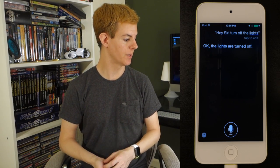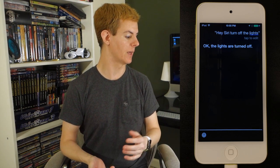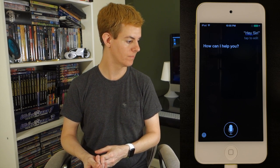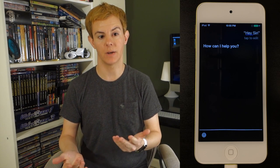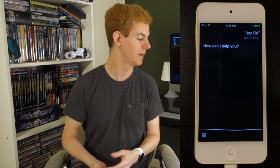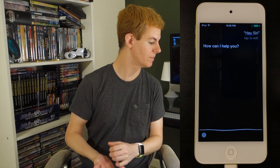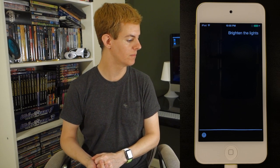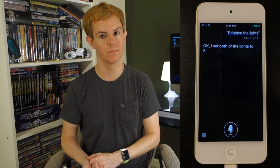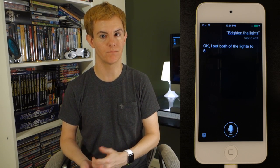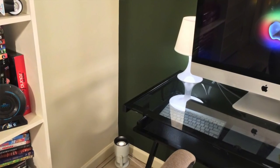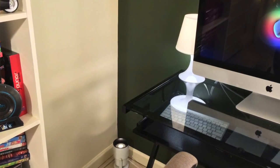I can say, hey Siri, brighten the lights. Siri's not always available, so: brighten the lights. Okay, I set both of the lights to five. And you can see the lights came on a little bit, but I can turn them all the way up.